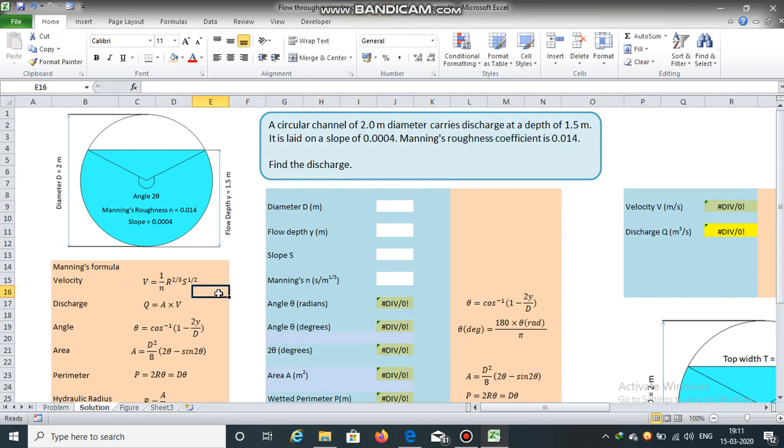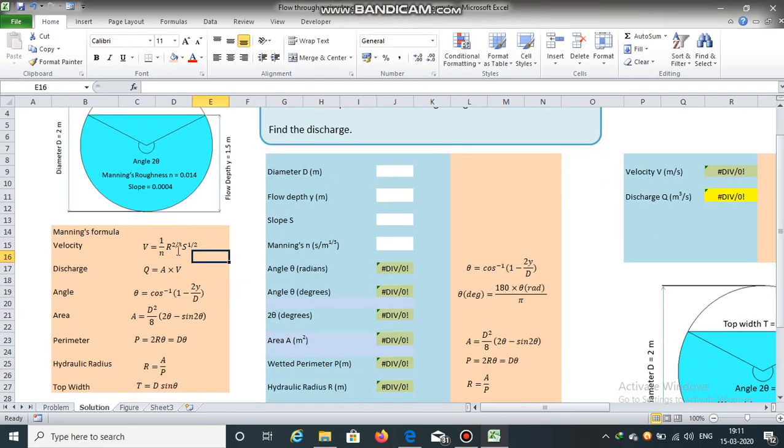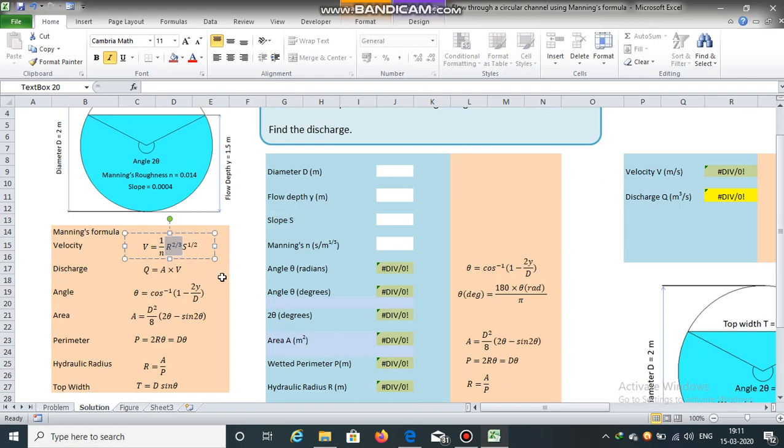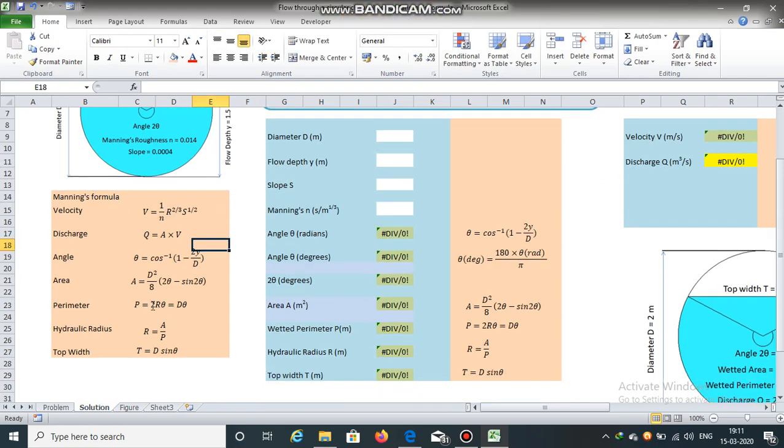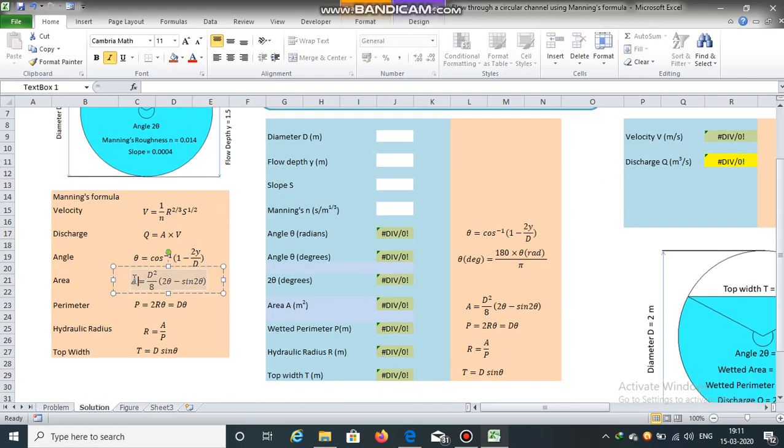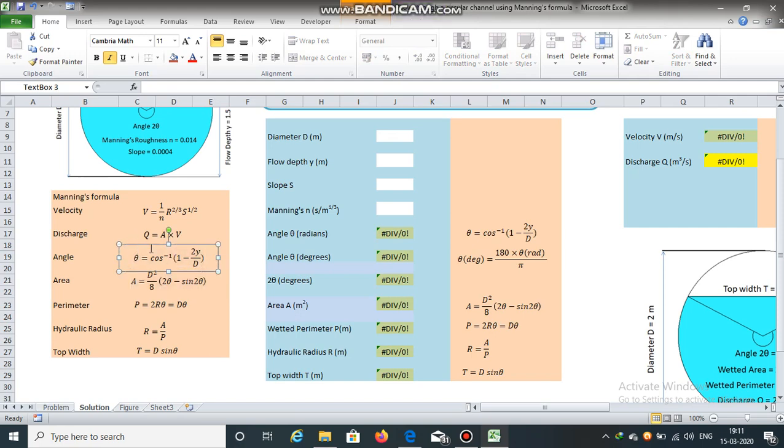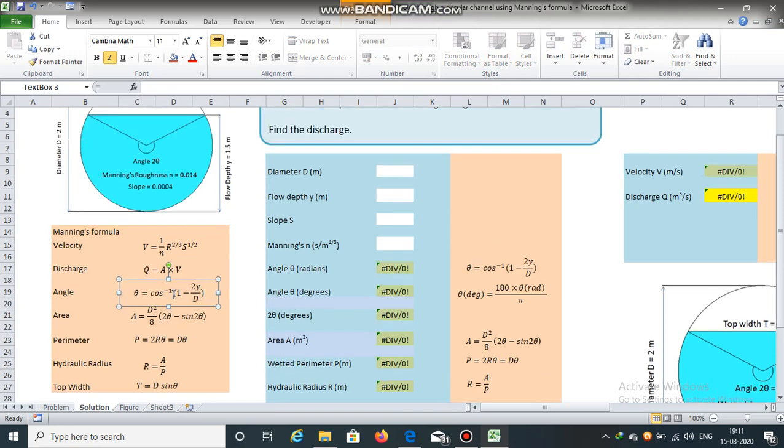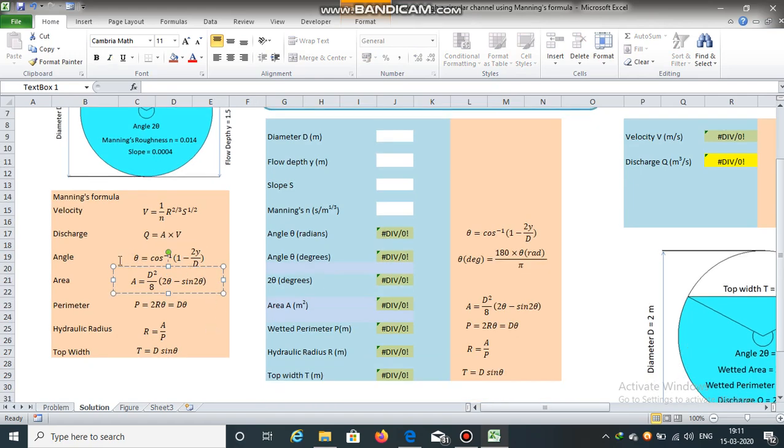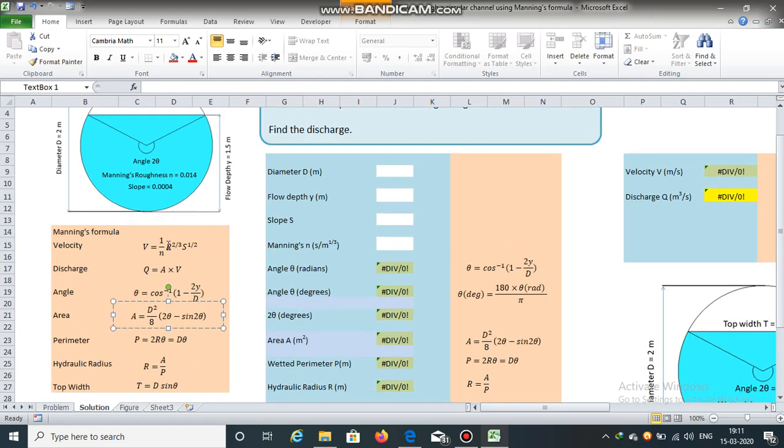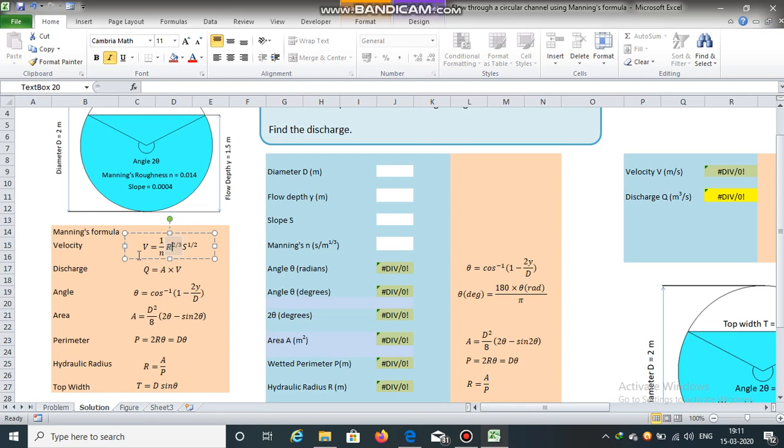So to obtain the value of r, we need to calculate area and perimeter. And to calculate area, we will first need to calculate the value of angle theta. Theta is cos inverse 1 minus 2y divided by d. Using these set of equations, we can obtain the value of r, and then we can easily find the value of velocity and discharge.